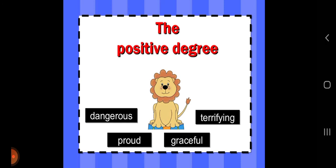We use the positive degree of an adjective when we are not making any comparison. This degree is used with one person or thing only. For example, 'Mr. Mehta is a rich man' — we are only telling about Mr. Mehta, not comparing him with anyone. Another example: 'Kanpur is a big city' — we are not comparing Kanpur with any other city. So positive degree is used when we say something about a noun without making any comparison; we use adjectives to describe a person.